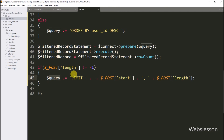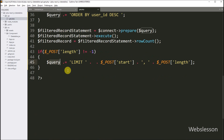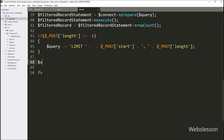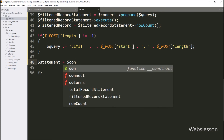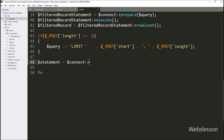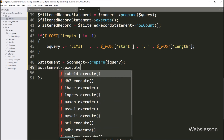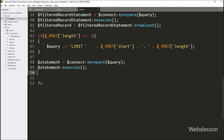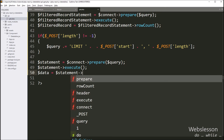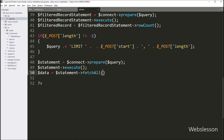Now our query is ready to fetch data from the users table. We write $statement = $connect->prepare($query), so it will prepare the query for execution. Next, we call $statement->execute(). Then we write $data = $statement->fetchAll(), so it will fetch data from the users table and store it under the $data variable.